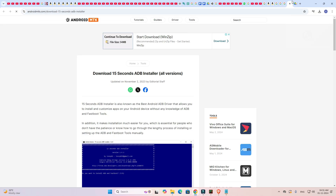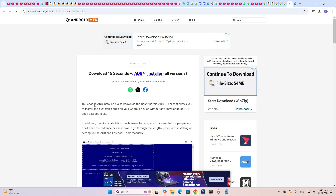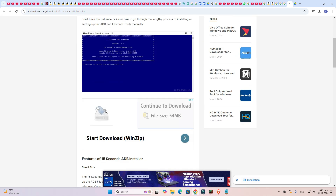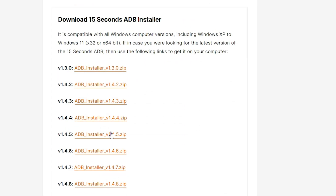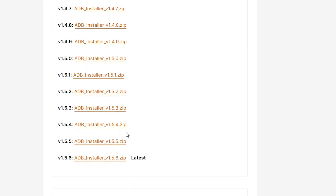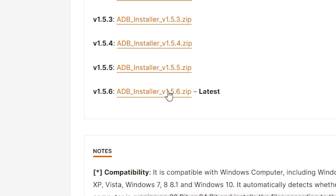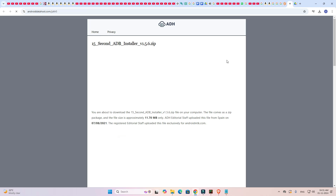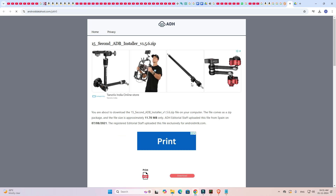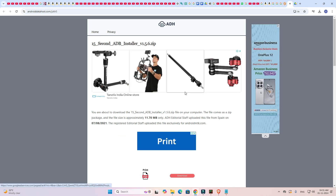Open the drivers page. Here we find many things. Scroll down and find the latest drivers. In my case, this is the latest driver — click on it and it will redirect you to another page. Wait for a few seconds.